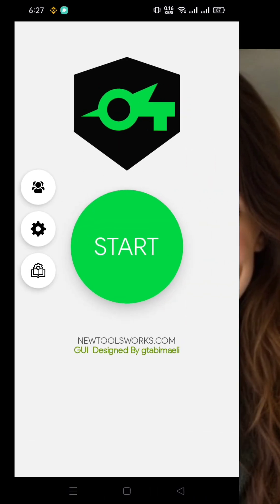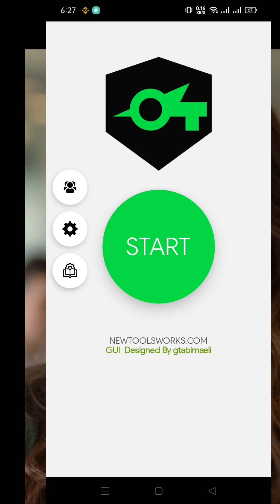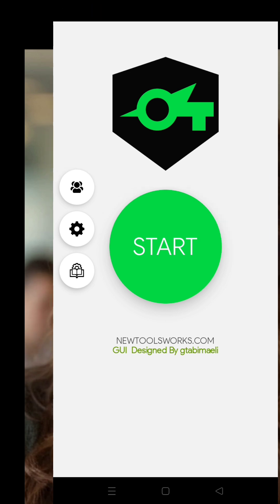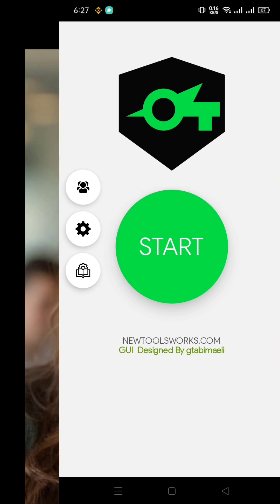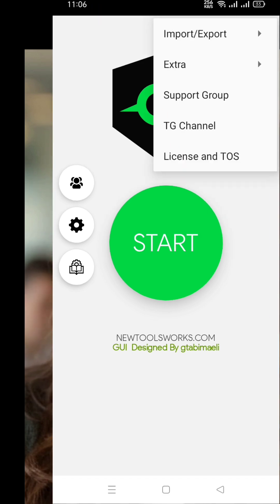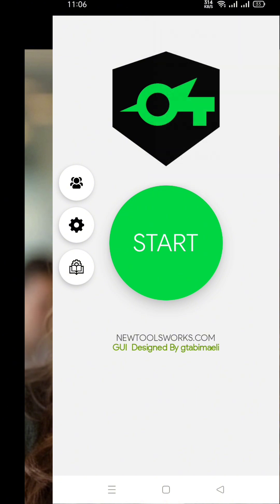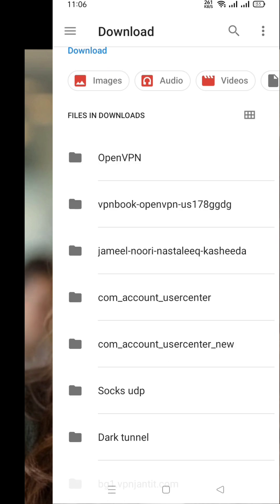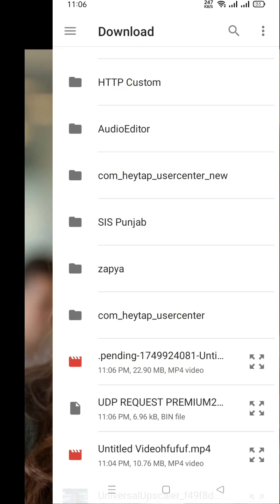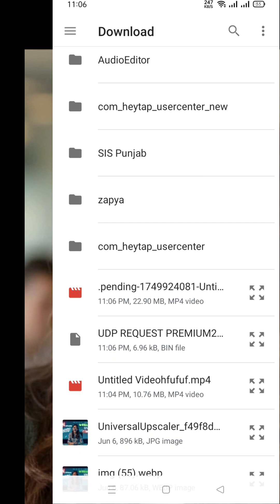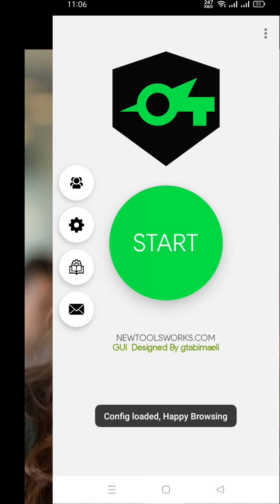Now we're going to import the config file into the app. On the app homepage, tap the plus icon at the top three-dot menu. A small window will pop up. Tap on import/export, then select import. This will open your device's download folder. Locate the UDP request config file you downloaded earlier and tap on it. The file will now be imported into Sox IP Tunnel in just a few seconds.